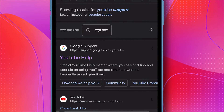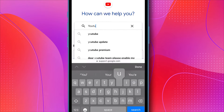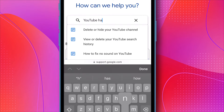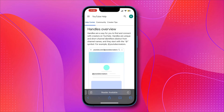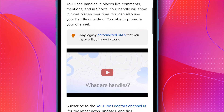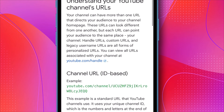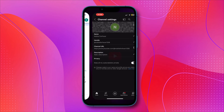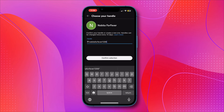Click on the first link there. Now in Describe Your Issue, type YouTube Handles and click on Handles Overview. Scroll down and you will see the option for Personalized URLs. Click on that and then click on YouTube.com Handle. Now click on Change Handle, and here you can change your handle name again.